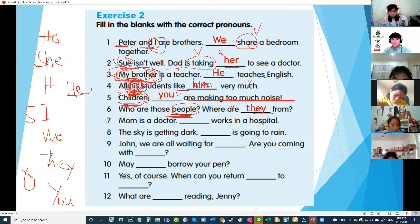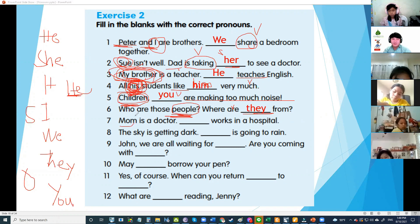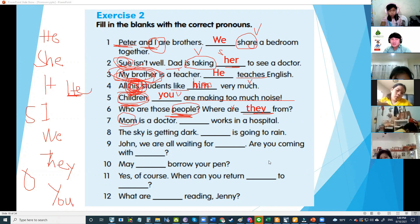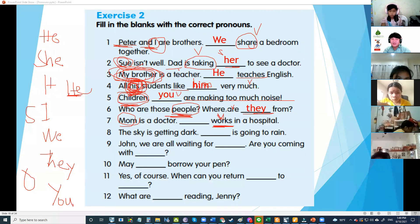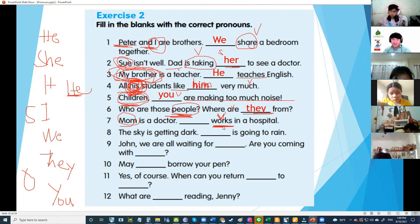My mom is a doctor. What is the pronoun for mom? She — why she? Why not her? Before the verb — she comes before the verb, so we use she, the subject pronoun.